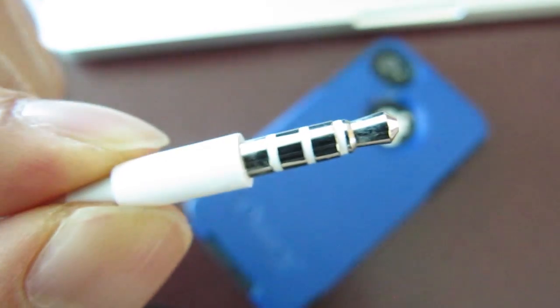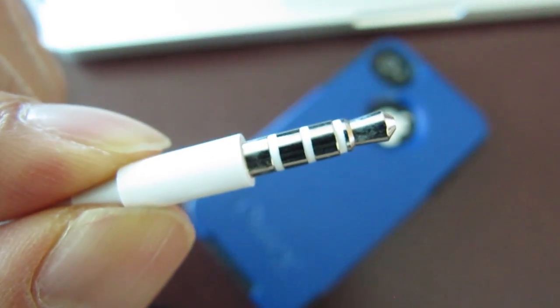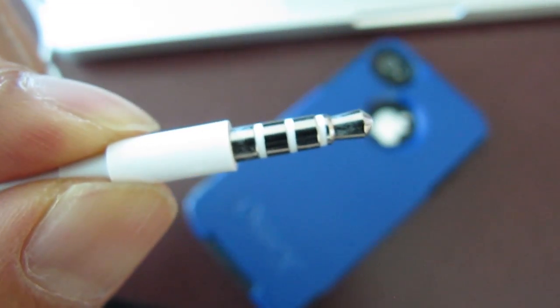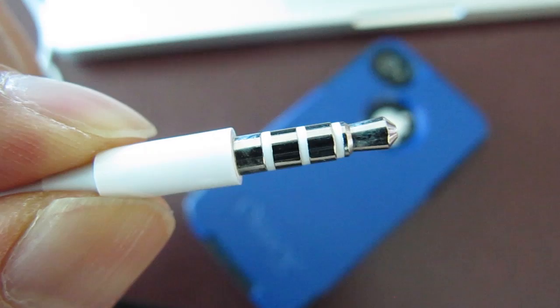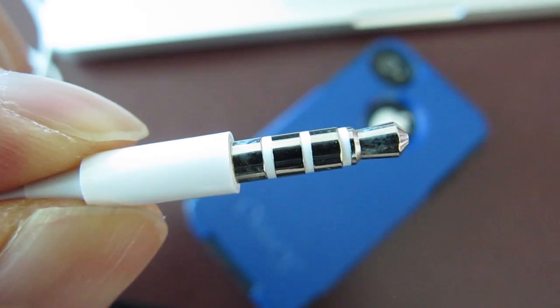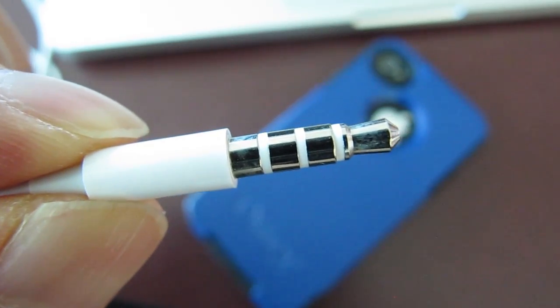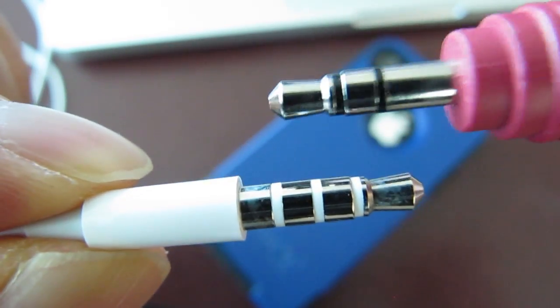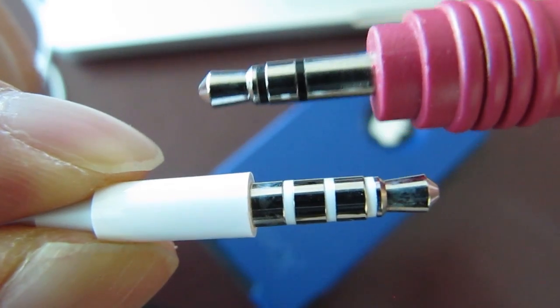Now here's what the plug looks like on an iPhone headset. Notice it has four distinct sections on it. Let's compare that with the other microphone plug that we had.